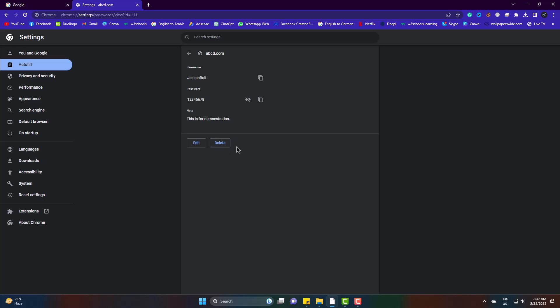So this is how you can easily add a website, username, and password in Google Chrome. Please be with us and also inspire us to make more videos like this. Goodbye.